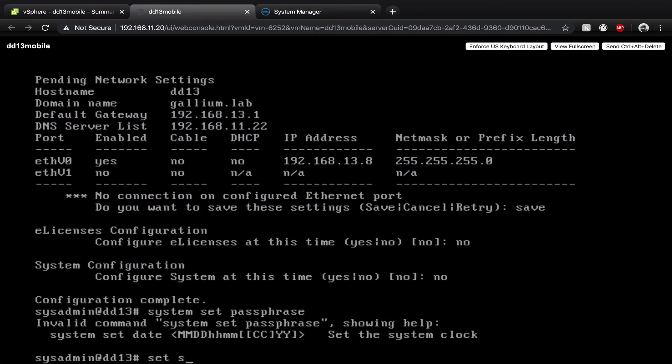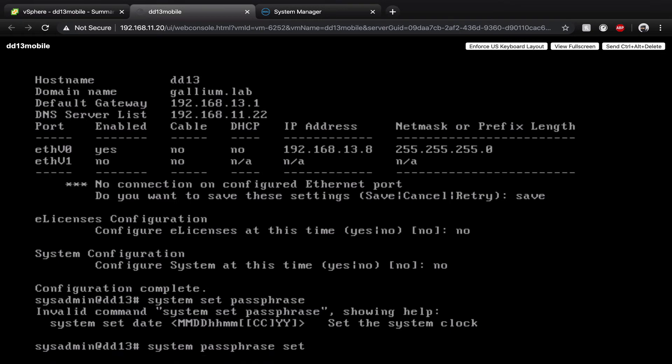Go back to the command line on your data domain and use the system passphrase set command. Enter a password.